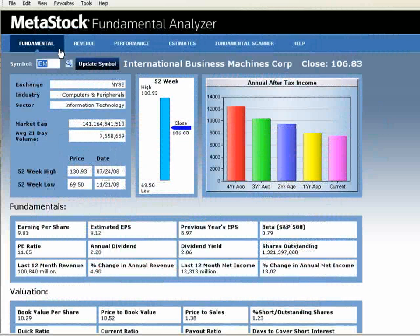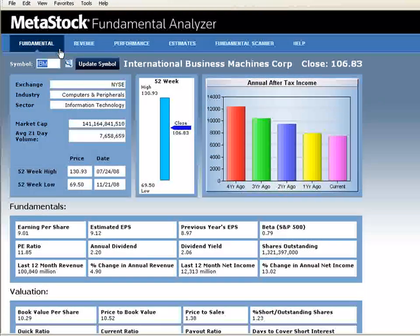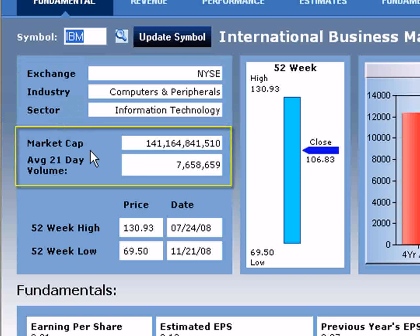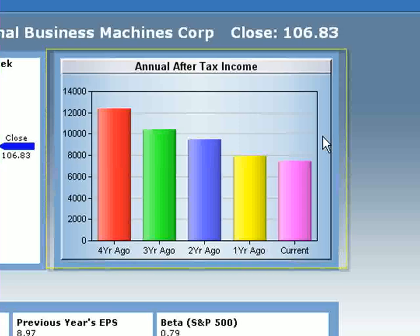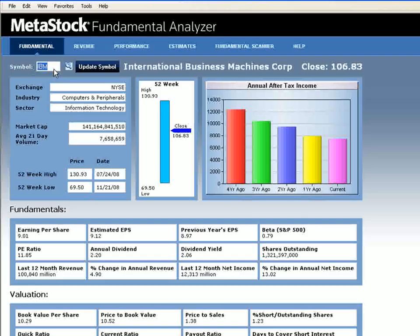With fundamental data becoming more and more popular in the technical analysis industry, the Fundamental tab of the Metastock Fundamental Analyzer helps traders stay informed of a company's current stance in the market. This screen shows key fundamental information in one easy-to-understand spot that includes exchange, industry and sector, market cap, the average 21-day volume, your 52-week high and low including the price and date, and your annual after-tax income. You can type in the symbol you want to retrieve fundamental data on in the symbol box in the top left-hand corner.